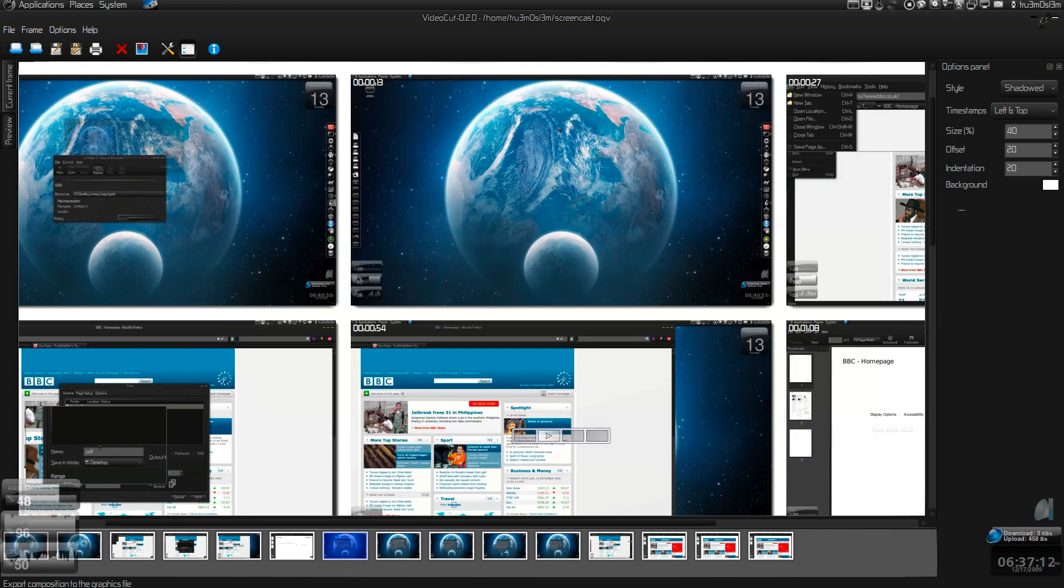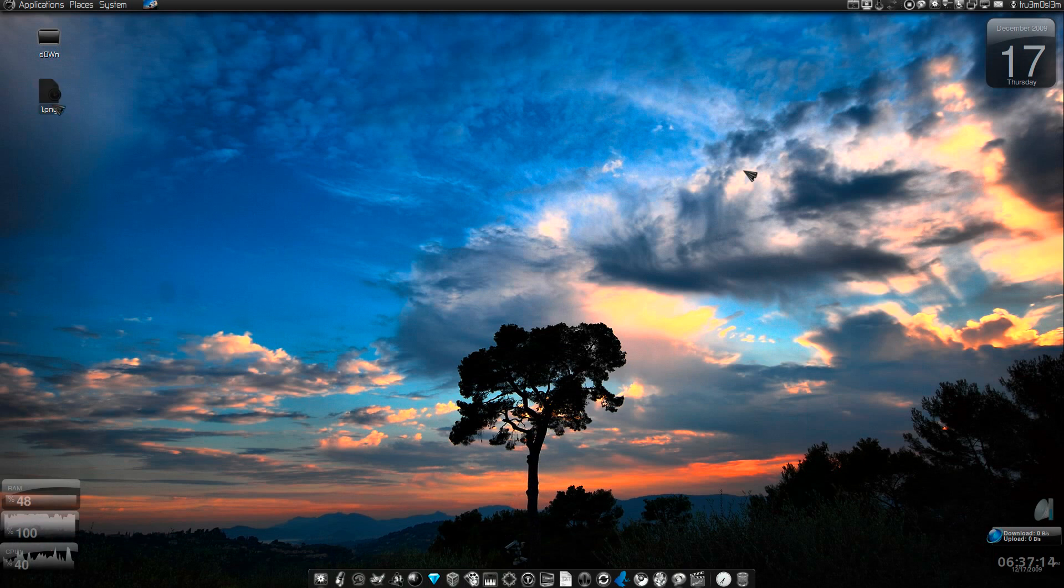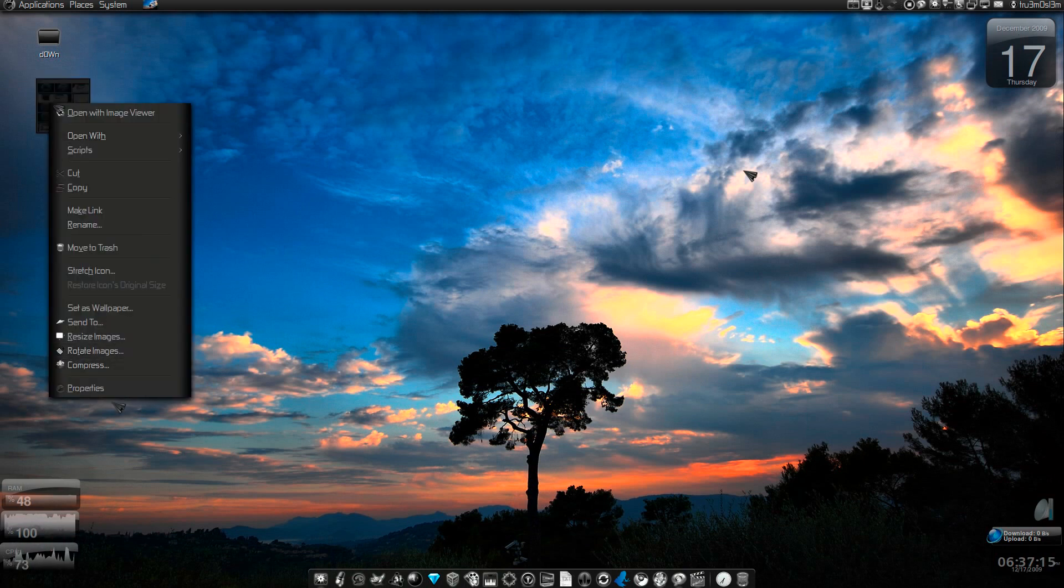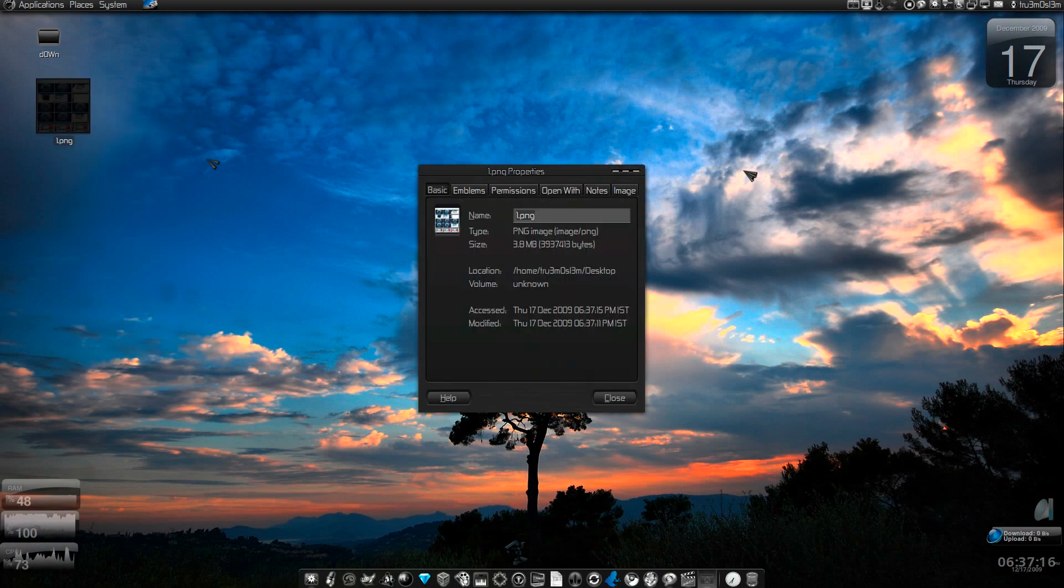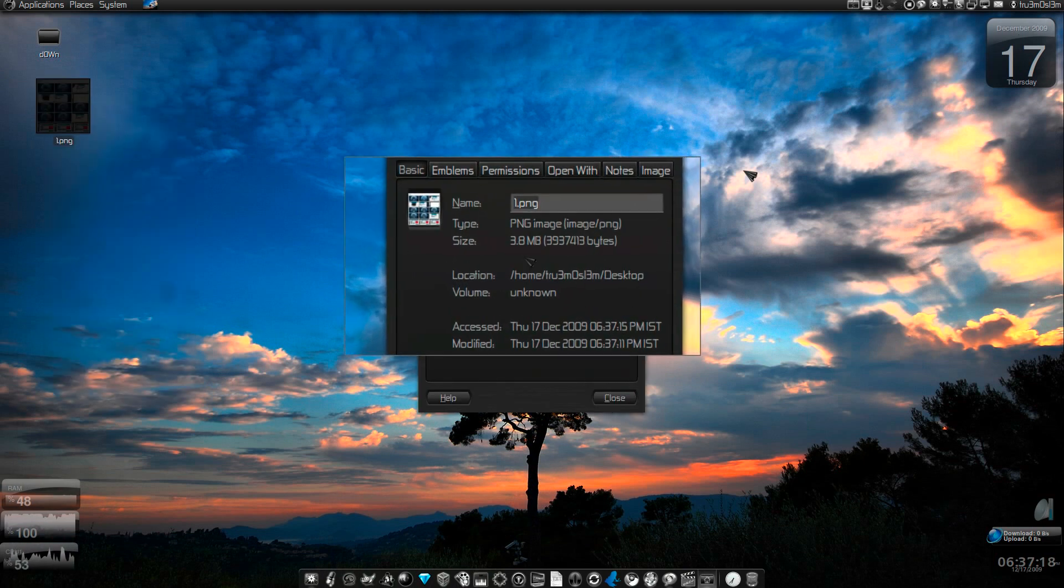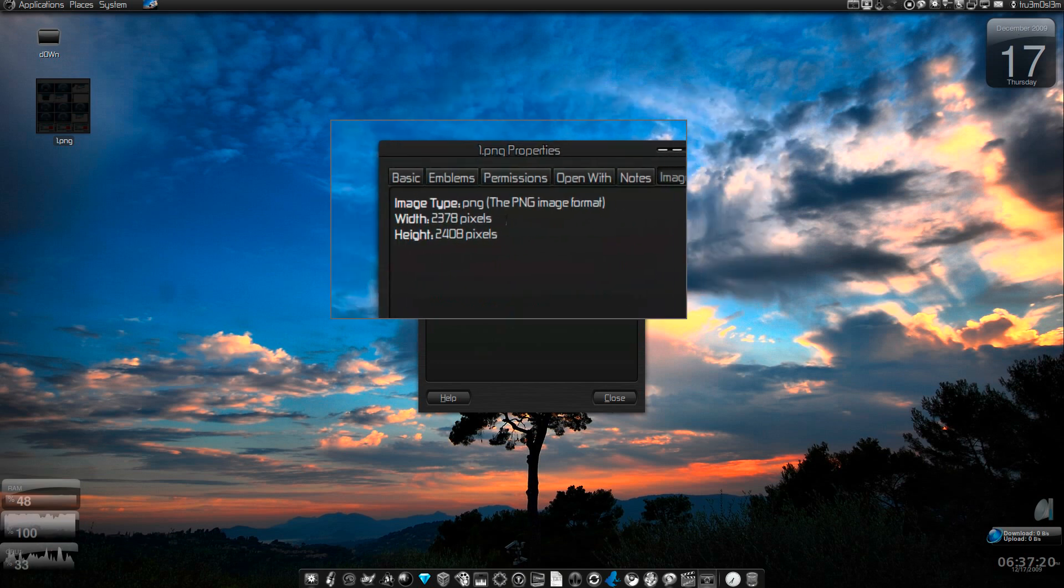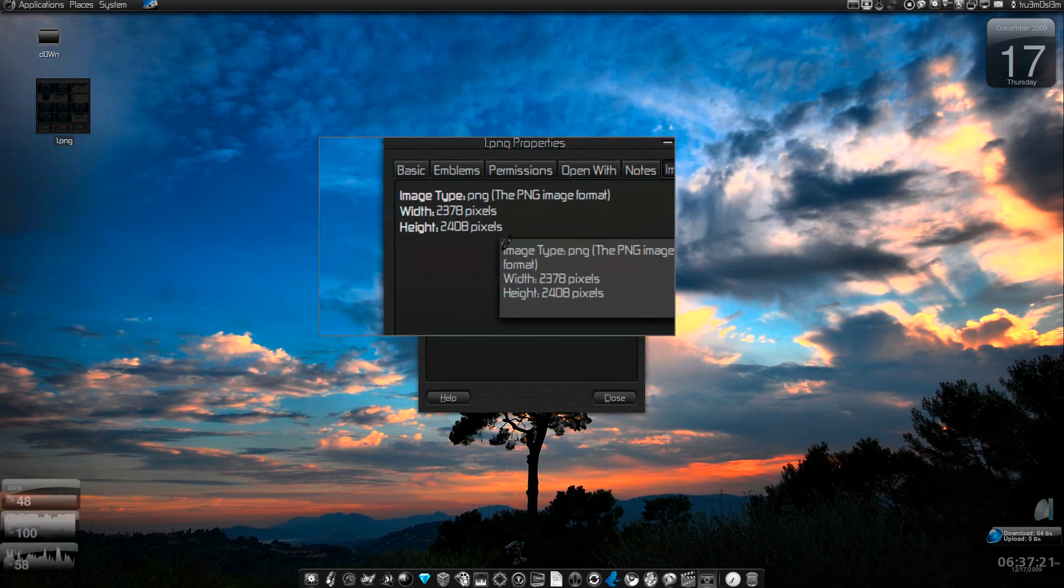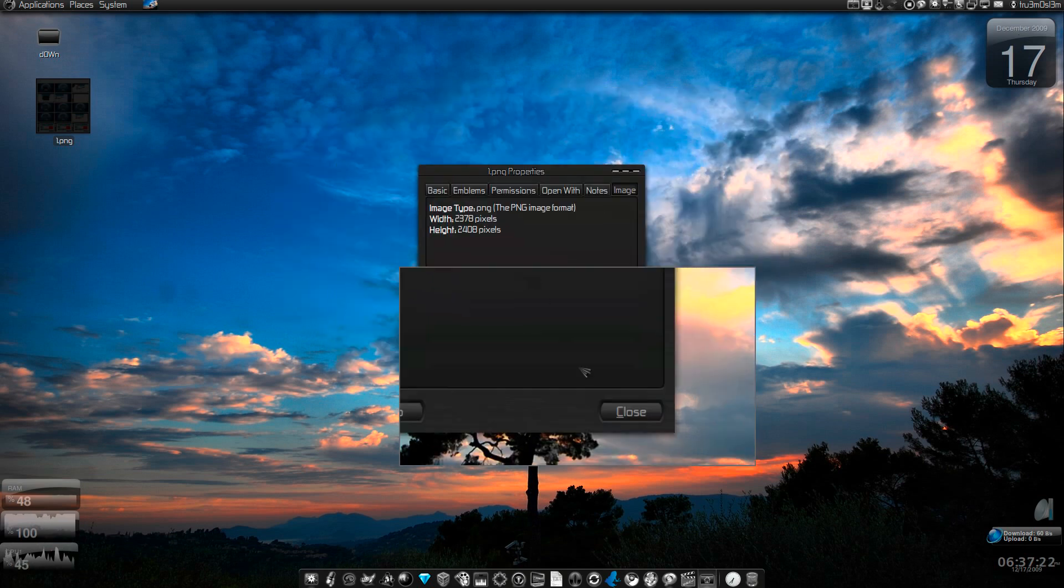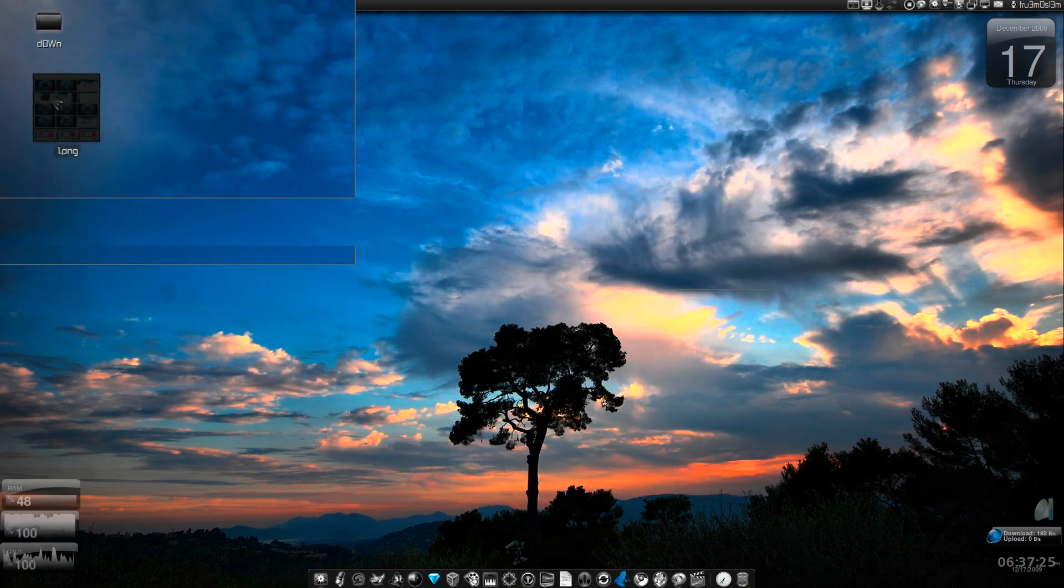I'll just minimize this. As you can see here I've got the PNG. Look at the file size, it's 3.8 MB and the resolution is huge, lots of pixels. I'll just launch it.